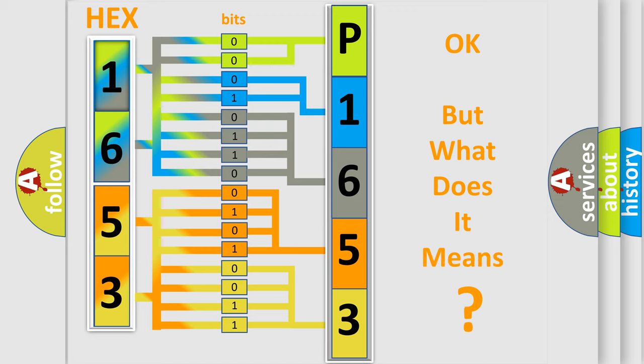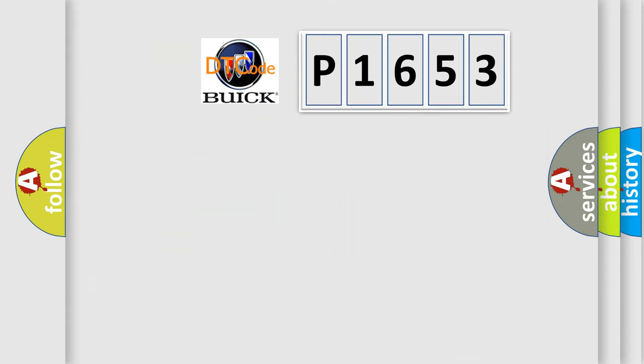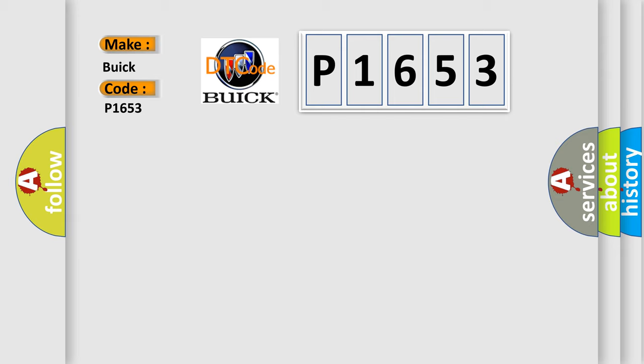We now know in what way the diagnostic tool translates the received information into a more comprehensible format. The number itself does not make sense to us if we cannot assign information about what it actually expresses. So, what does the diagnostic trouble code P1653 interpret specifically for Buick car manufacturers?